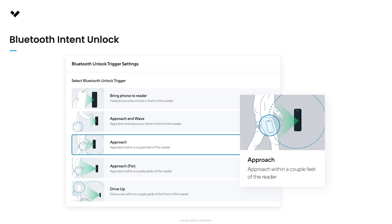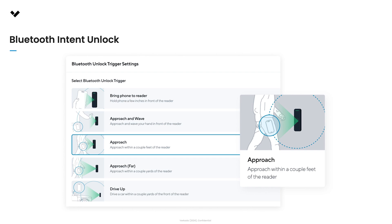For 4th generation and newer readers, the Intent to unlock feature adds further customization. This allows admins to specify both the phone's proximity and the distance of an object, like a hand, in front of the reader to trigger an unlock. This ensures the door is only unlocked when a user intends to enter, as opposed to potentially unlocking if a user carries their phone behind the door and the Bluetooth signal still reaches the reader.